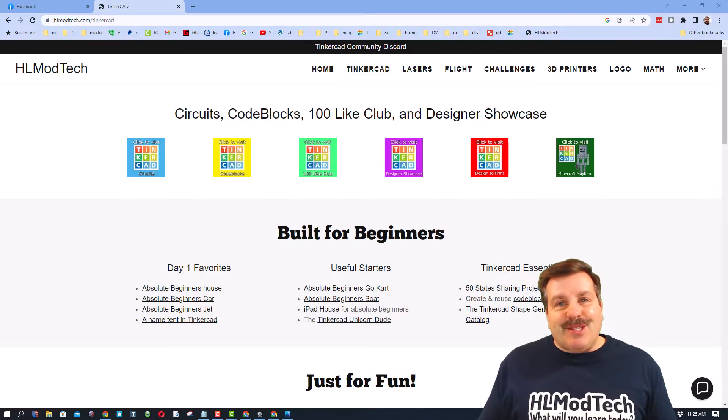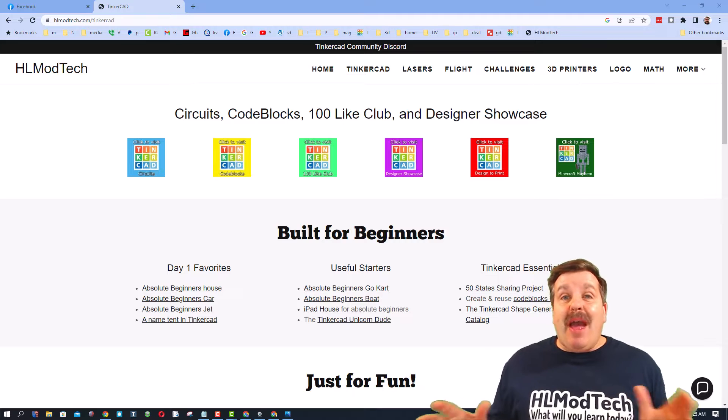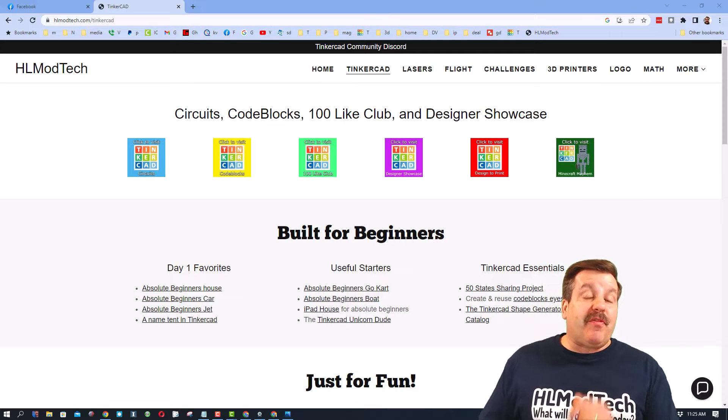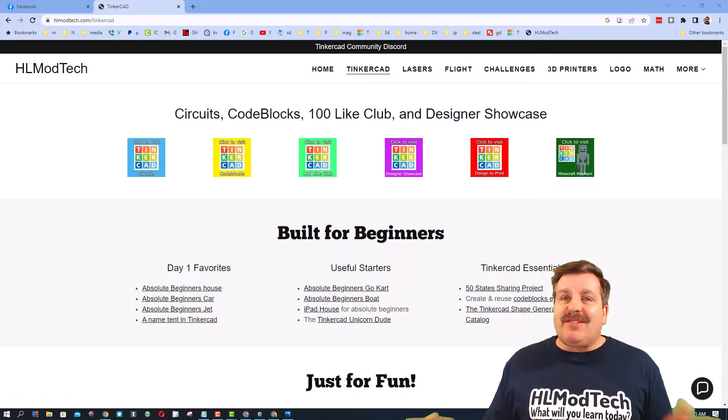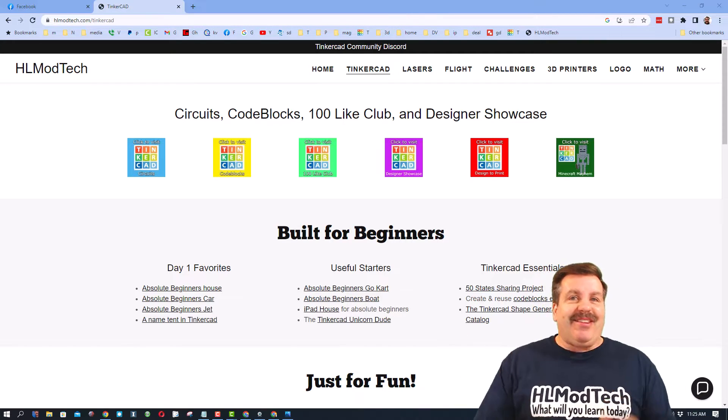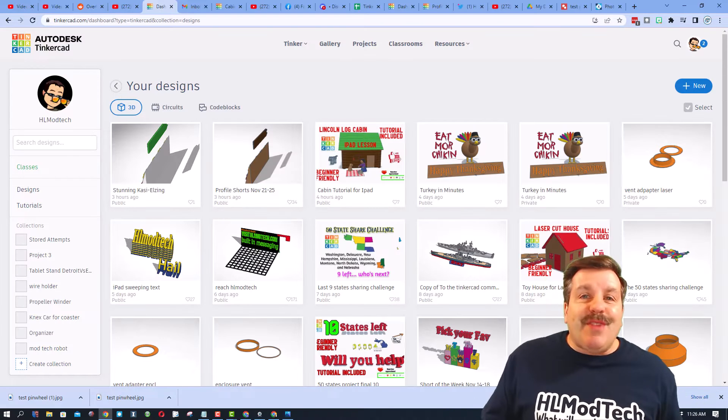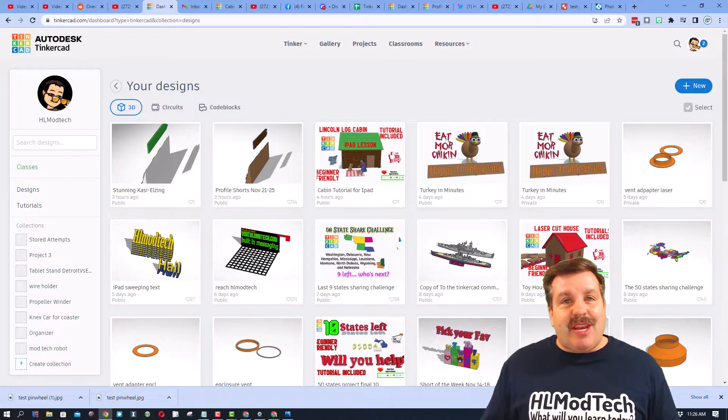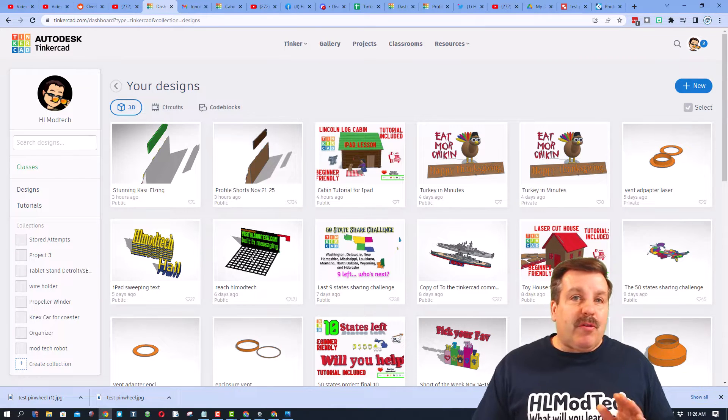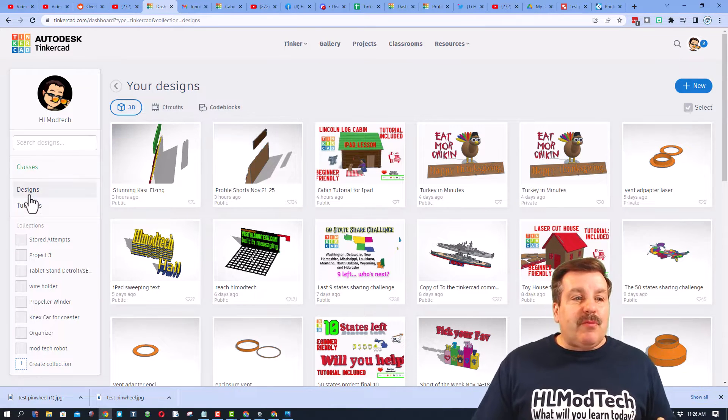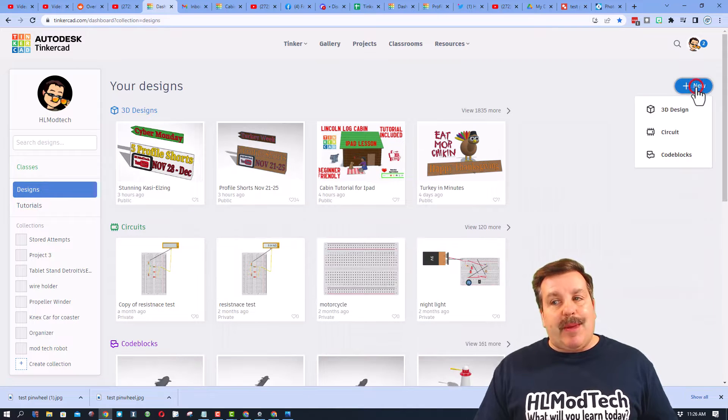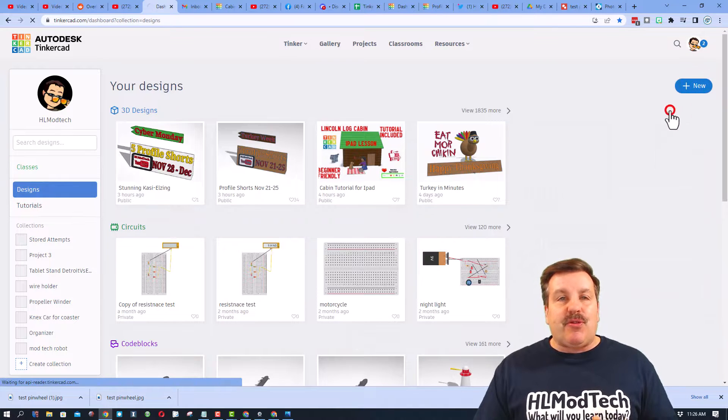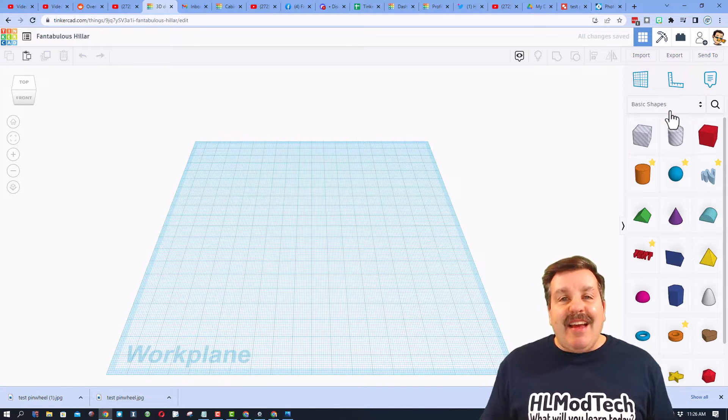Good day friends, it's me HL Mod Tech and I am back with another super fast Tinkercad tutorial. Let's get cracking! If you've never used Tinkercad before, I always use sign in with Google. Once you're in, we're going to go to 3D designs. I'm going to make a brand new 3D design.